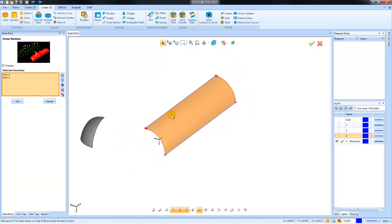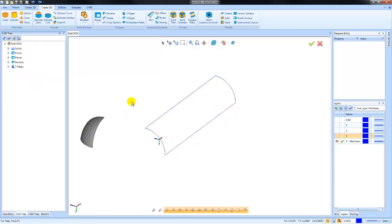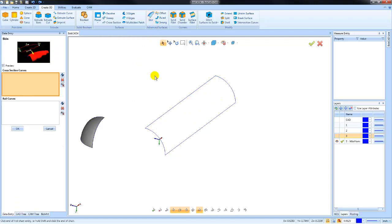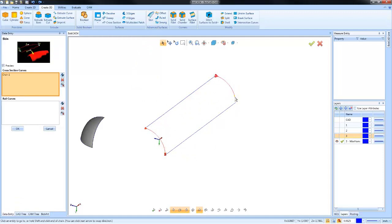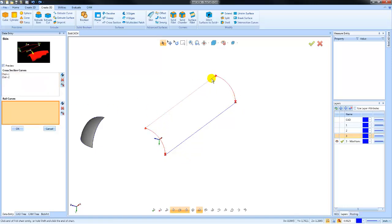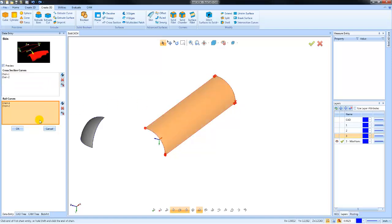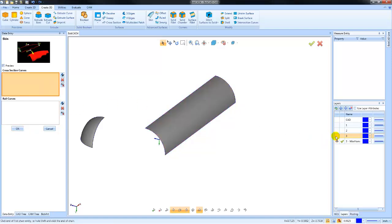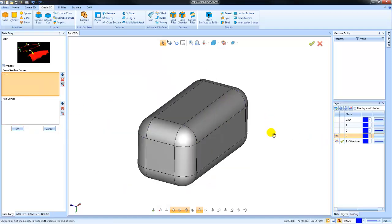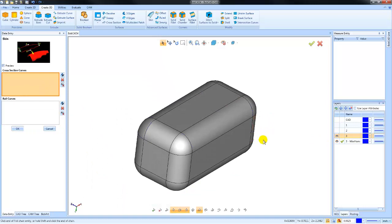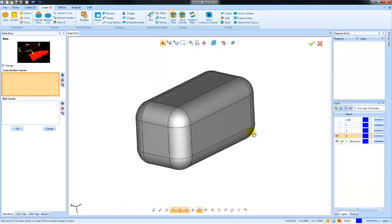Now we also could do a skin on this one. With the skin, we could pick these two edges first, then we'll go to the rail curves and we'll pick these two edges. So again, just a quick example of different surfacing commands that you have.